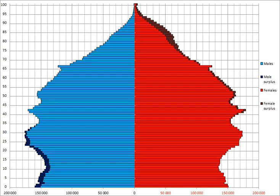Sex ratio: at birth 1.06 males per female; under 15 years 1.05 males per female; 15–64 years 1.03 males per female; 65 years and over 0.84 males per female; total population approximately 1 male per female. Dependency ratios: Total Dependency Ratio 51.1; Youth Dependency Ratio 28.5; Elderly Dependency Ratio 22.6; Potential Support Ratio 4.4.